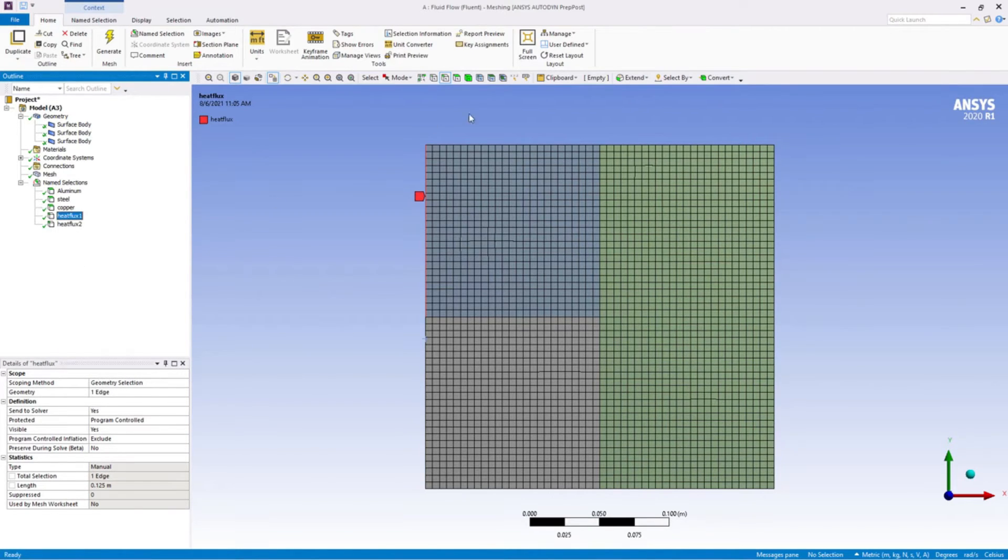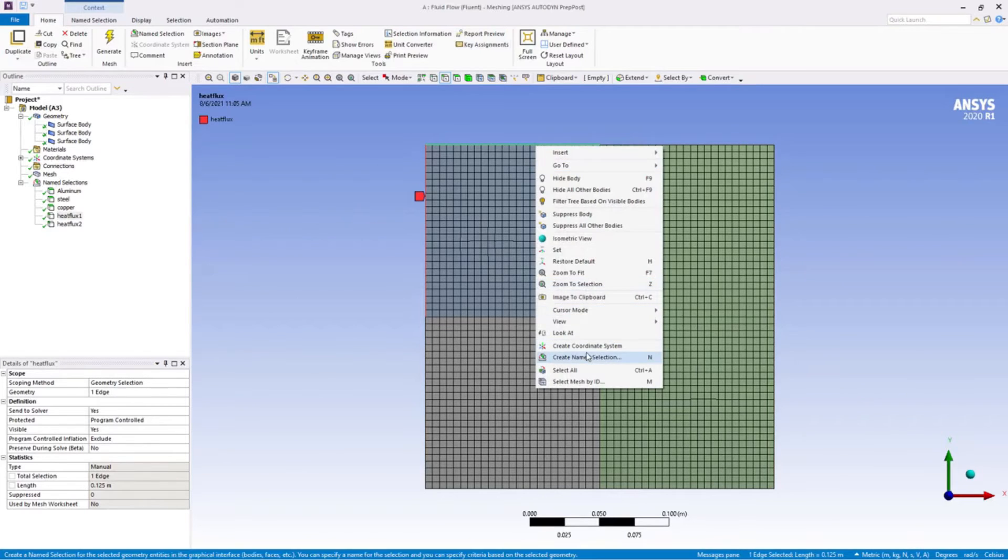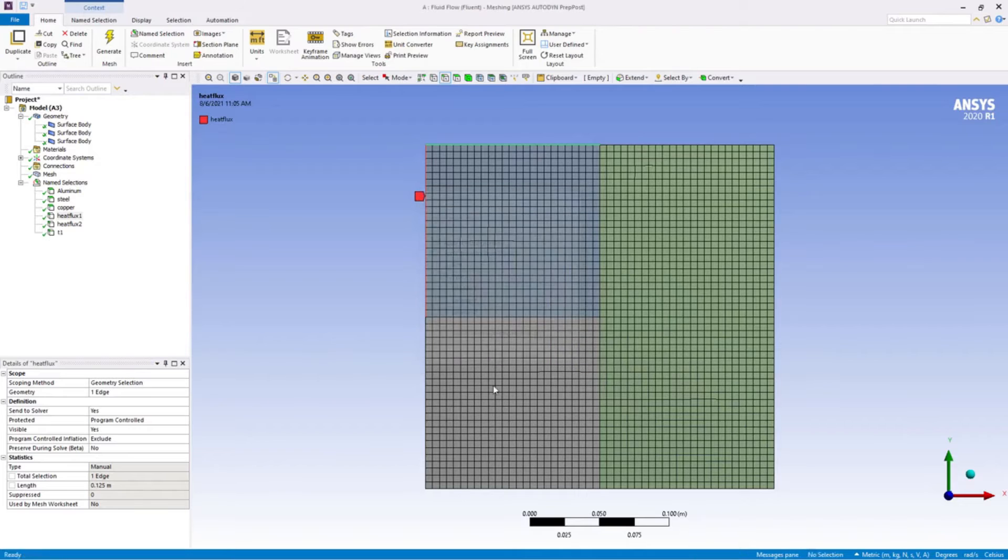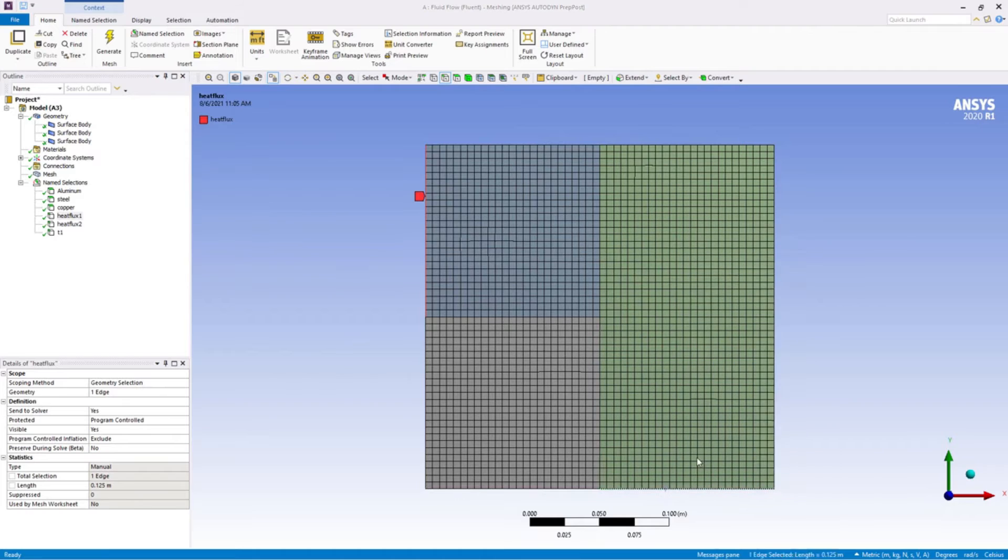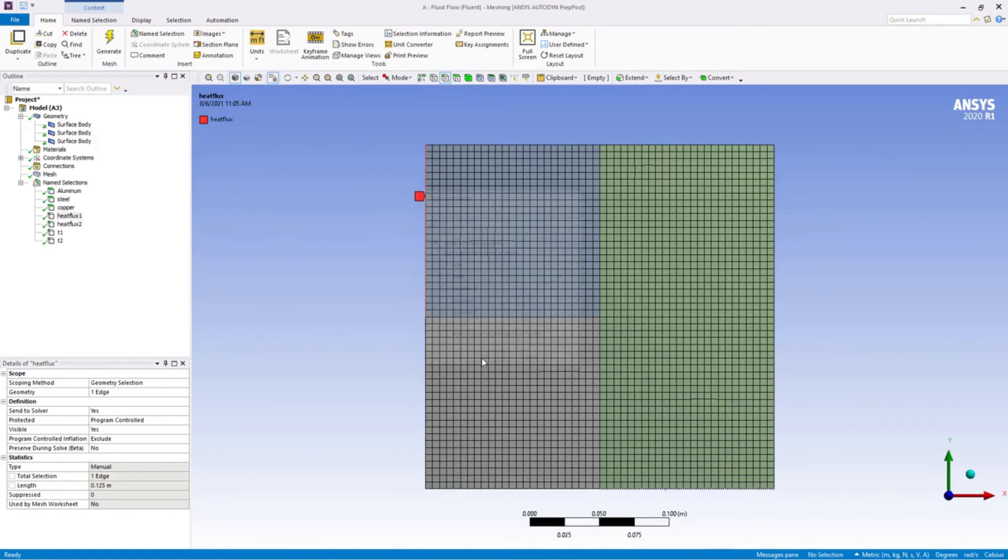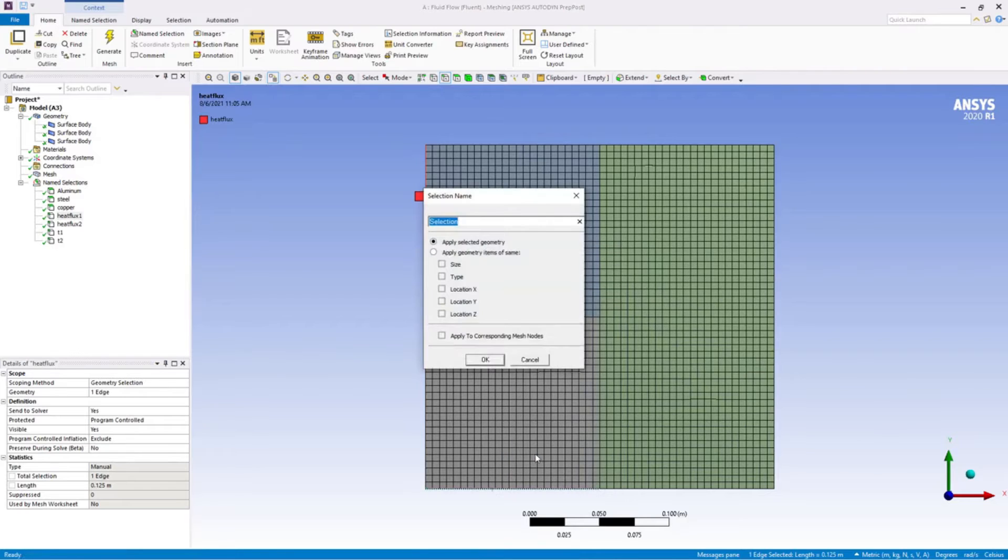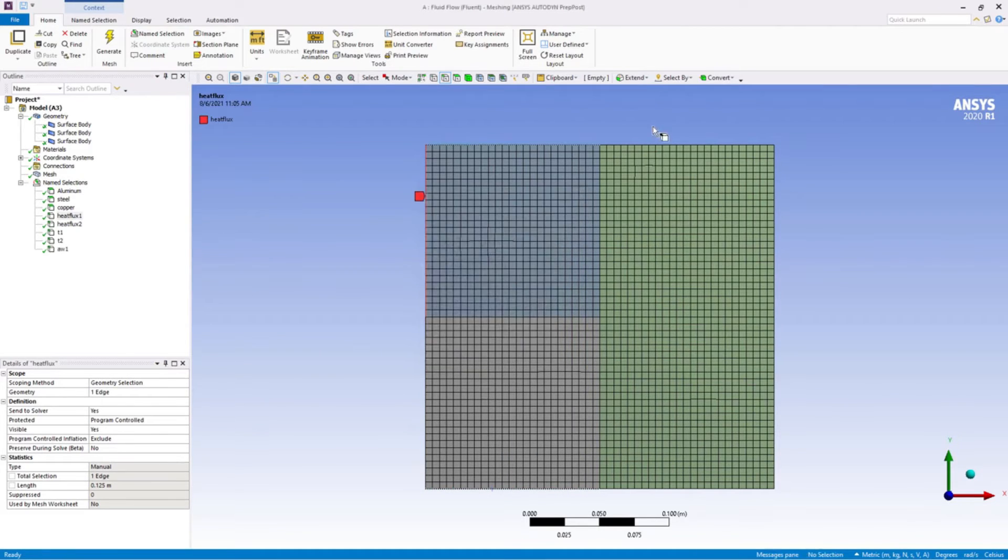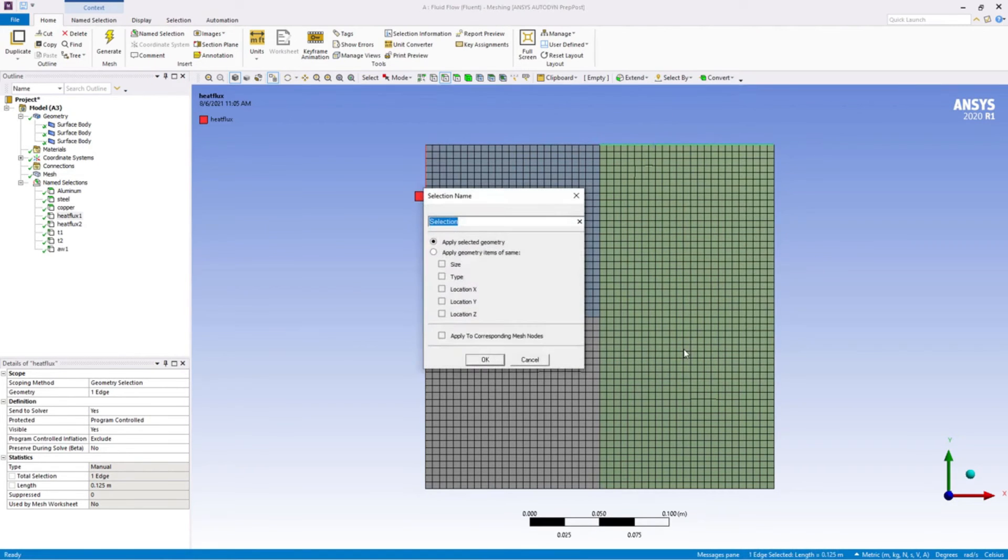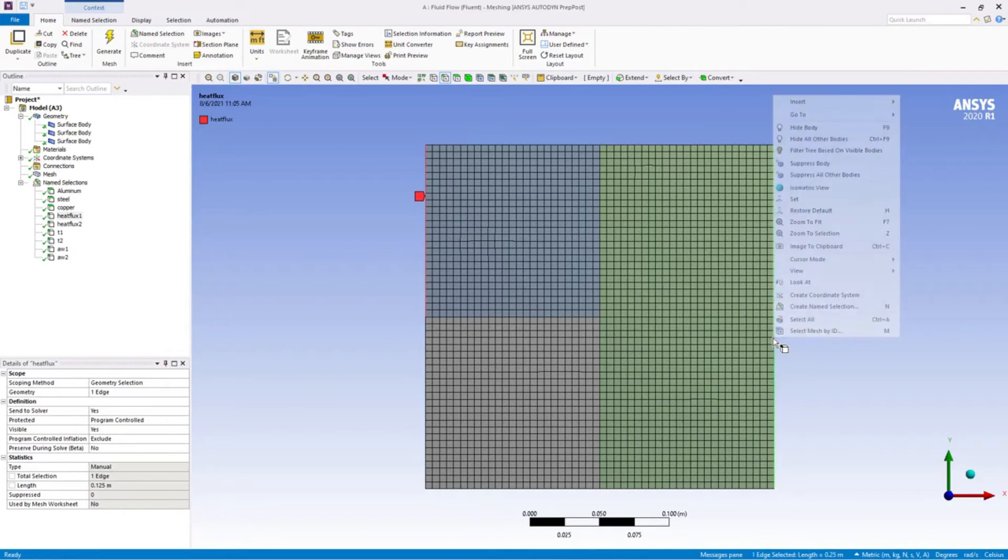And now this one's our T1, and this is an adiabatic wall. This is our T2. Let me name this as adiabatic wall 1. This one is adiabatic wall 2.